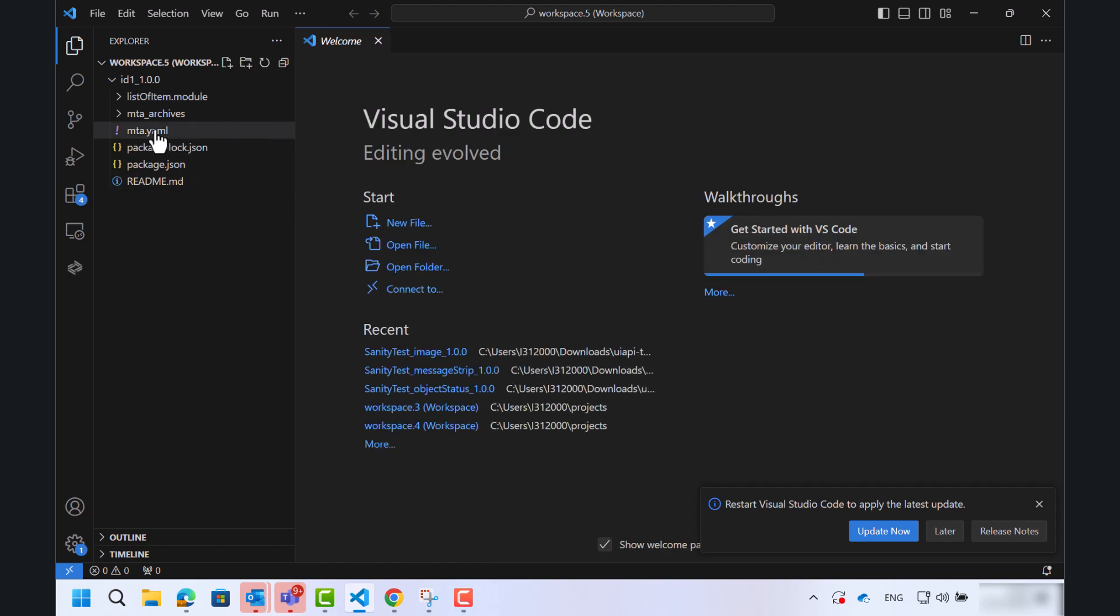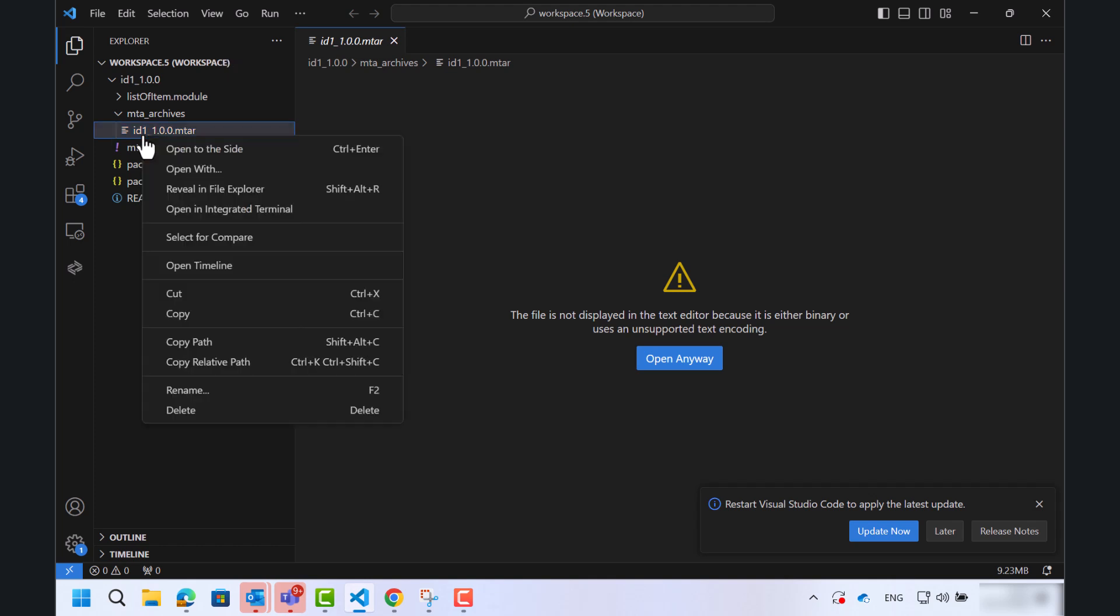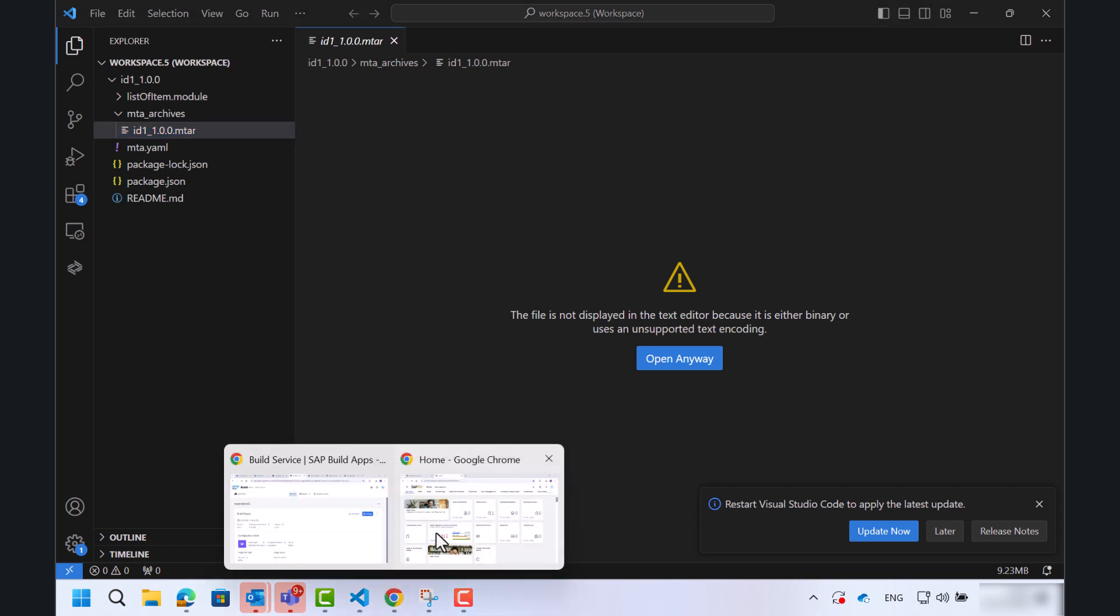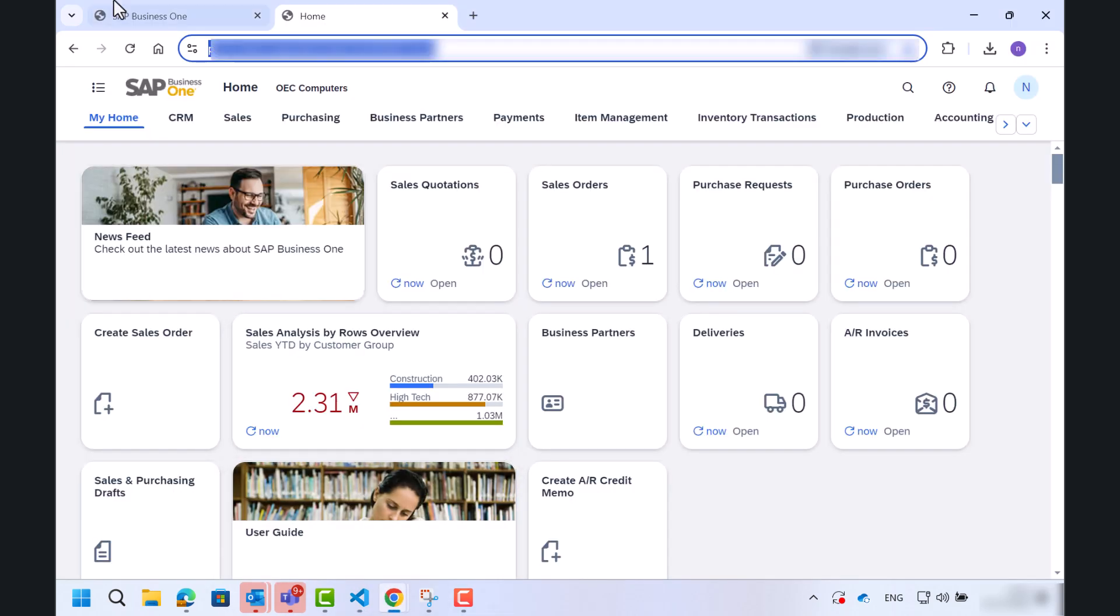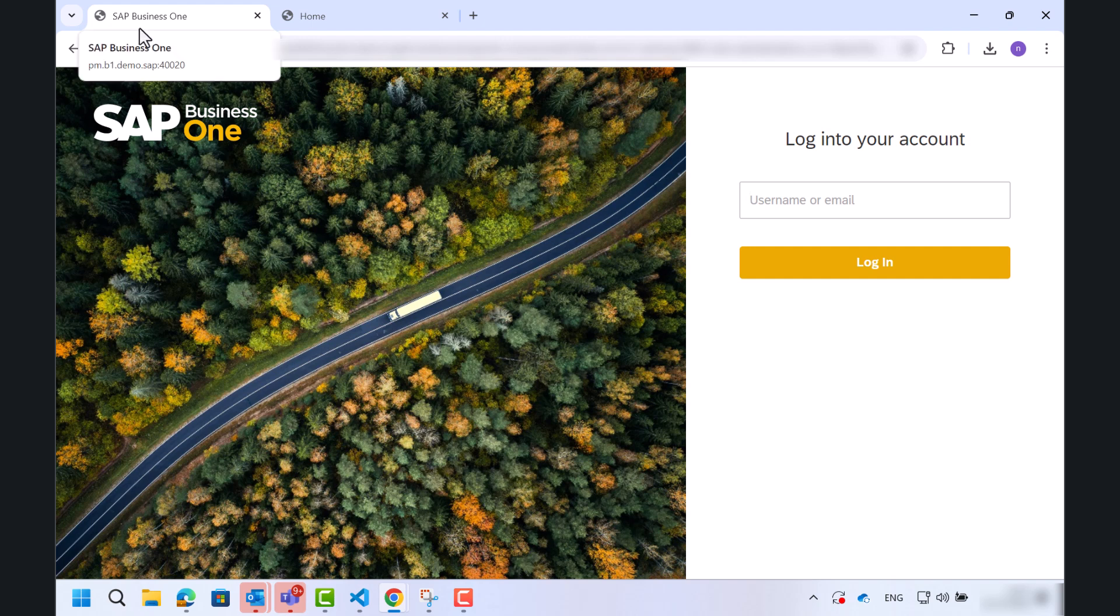Great. So this is our project. Let's go to the mta archives. Here we will find the mtar file. I will copy it and we'll go to the extension manager.